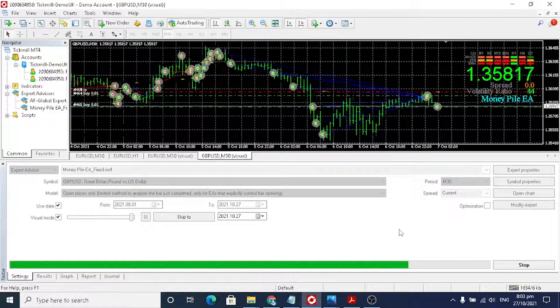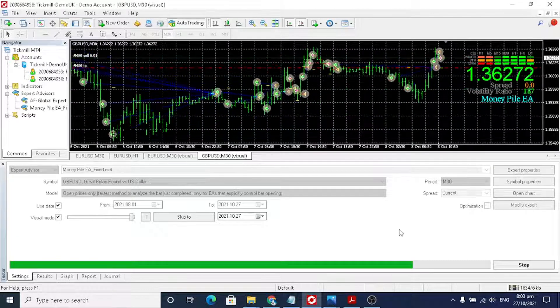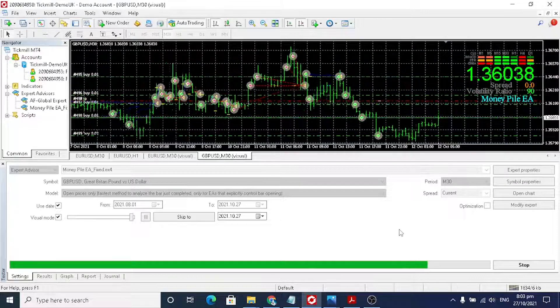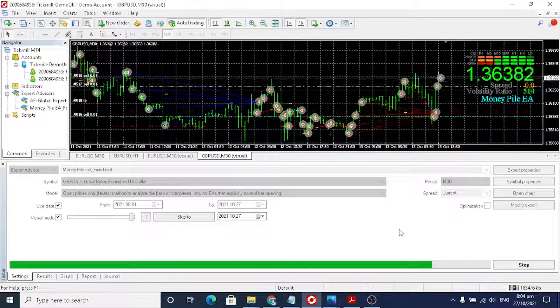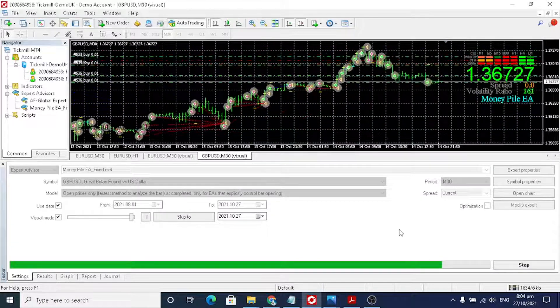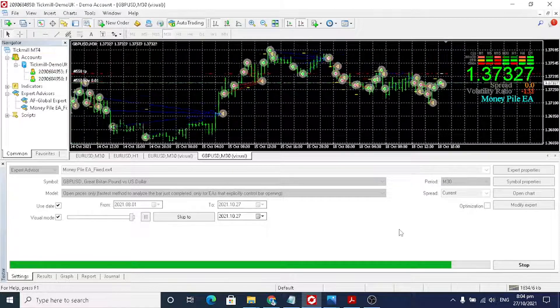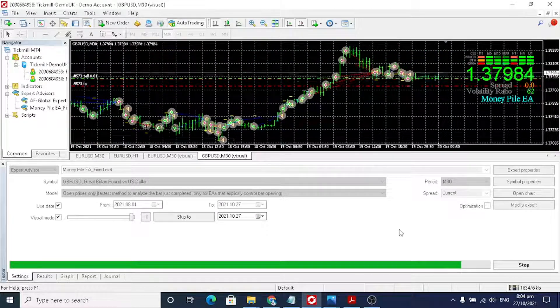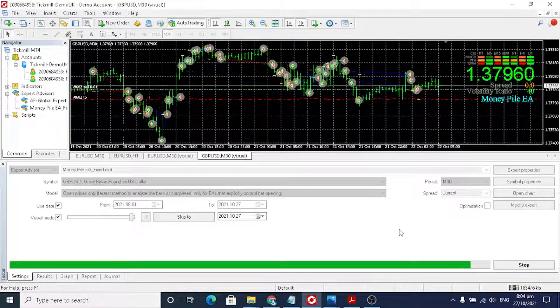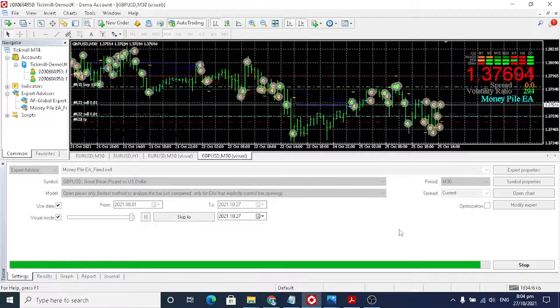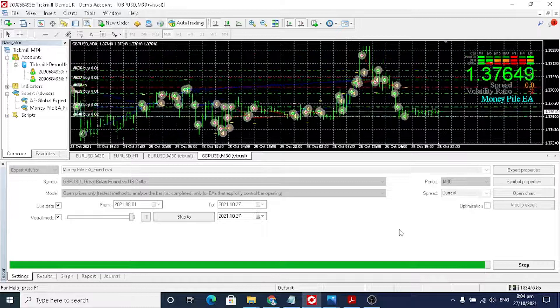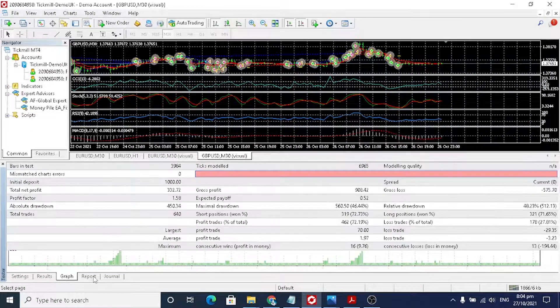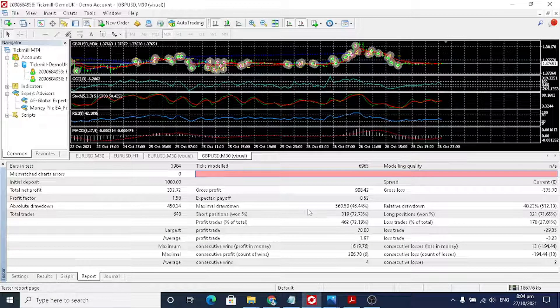I really recommend this robot. You can try it in your demo, and if you are confident, you can try to run it in the real account. It's 30% drawdown, which is higher, but profit is also higher.